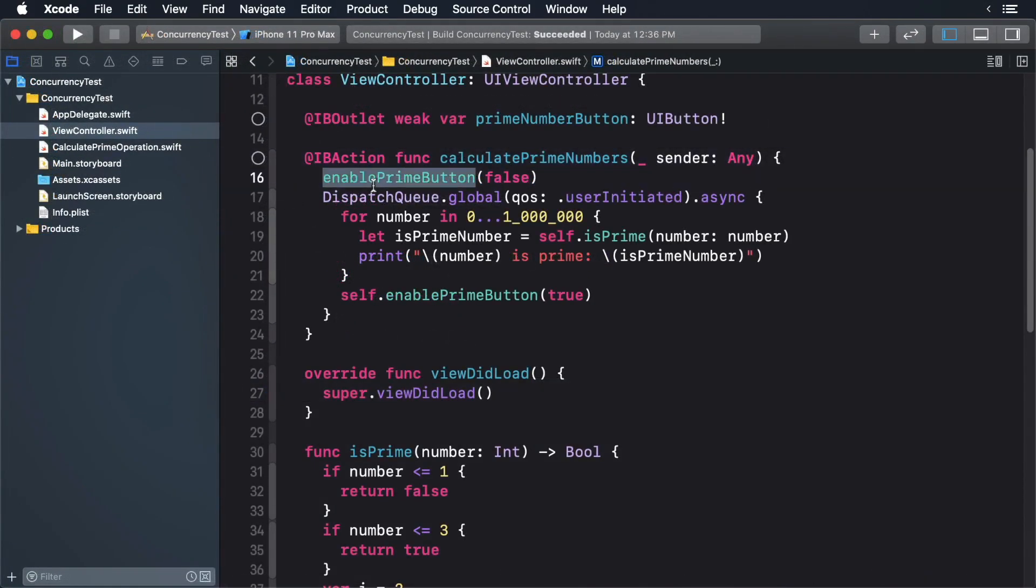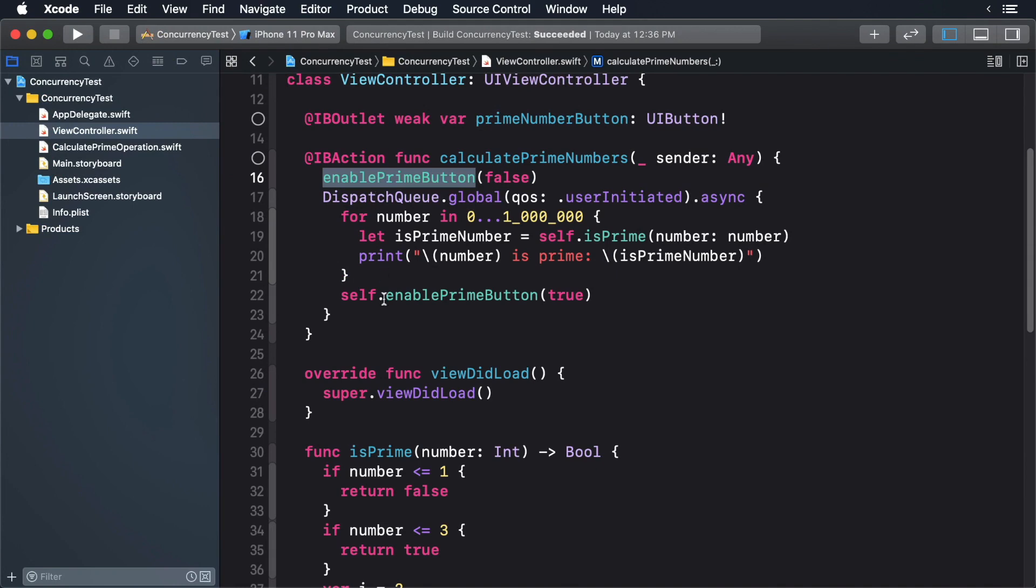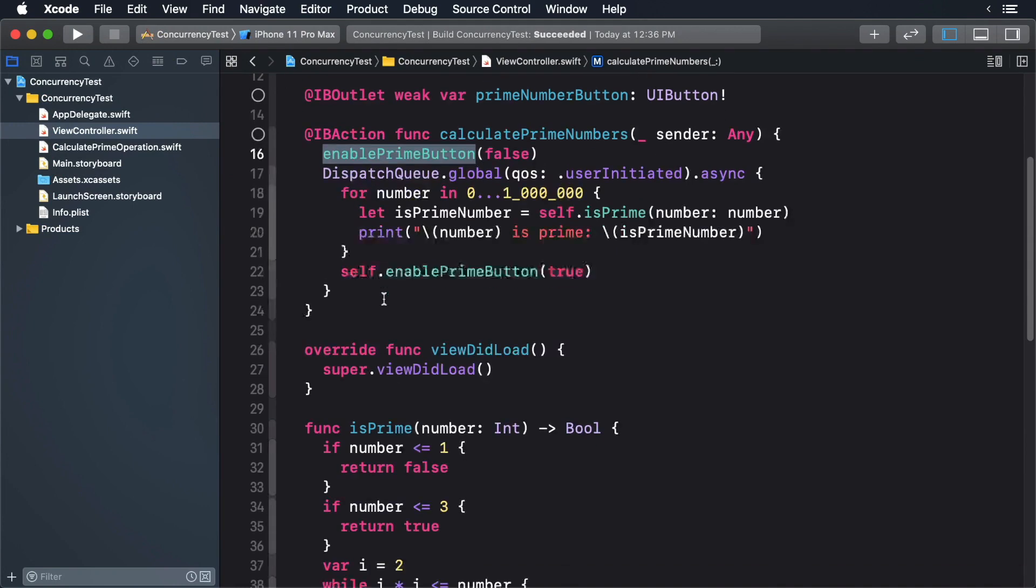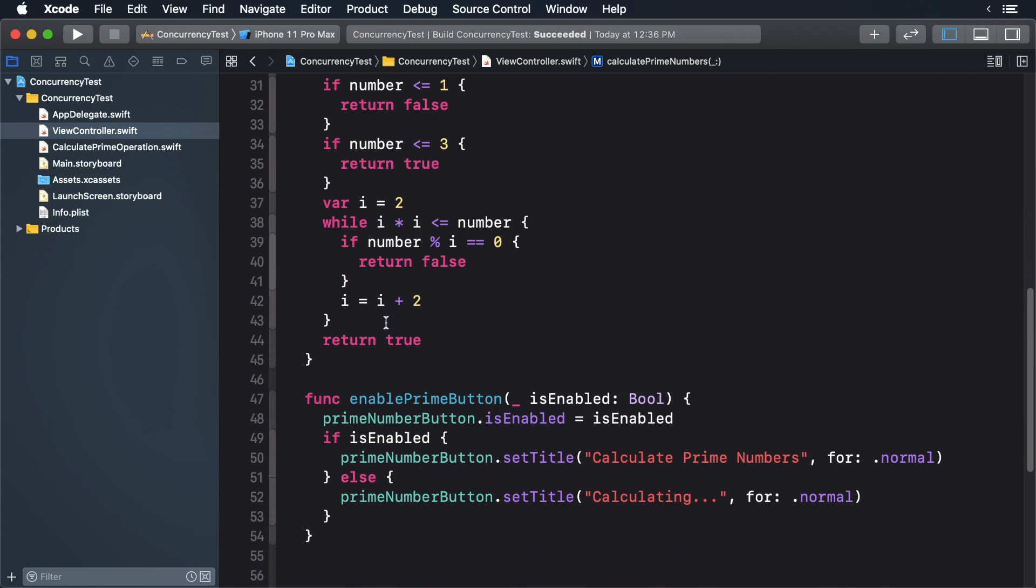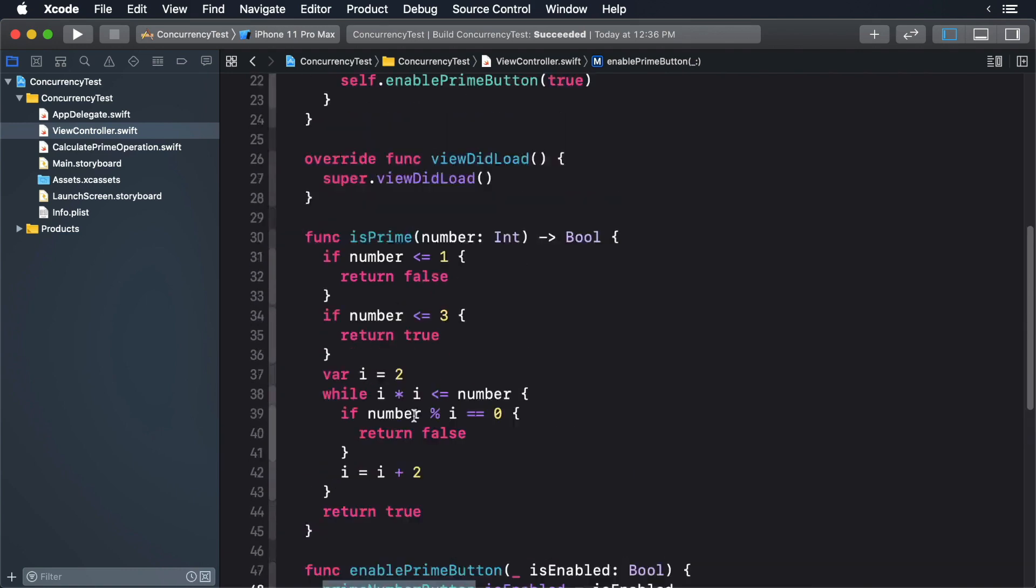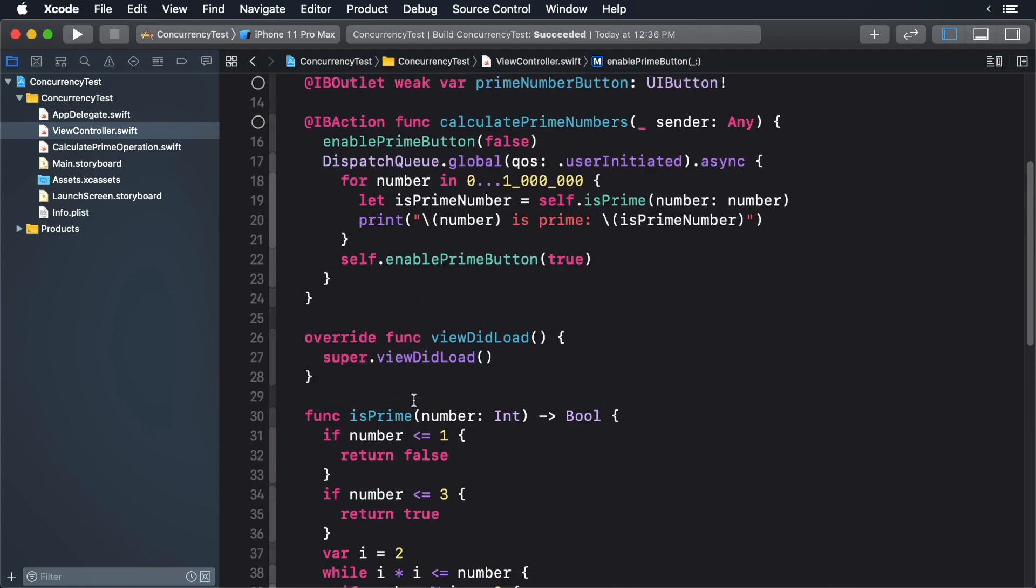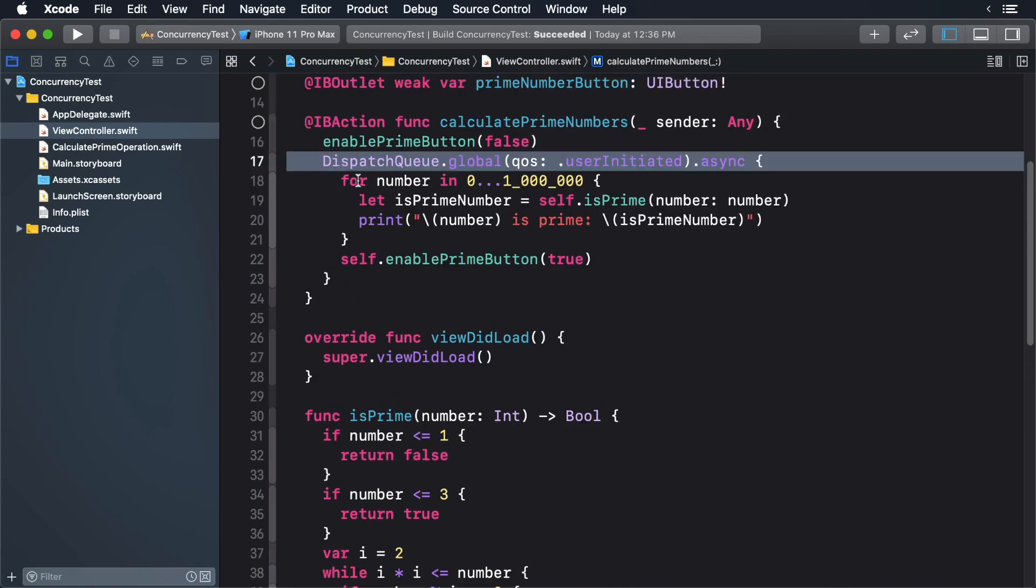At the start of the method, the enable prime button method is called. This either enables or disables the calculate button and changes the title. Then it does the work and at the end, it disables the button.